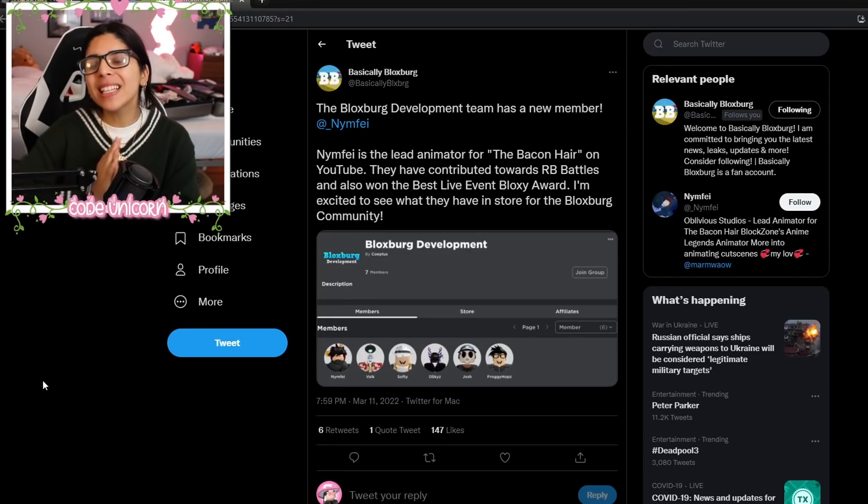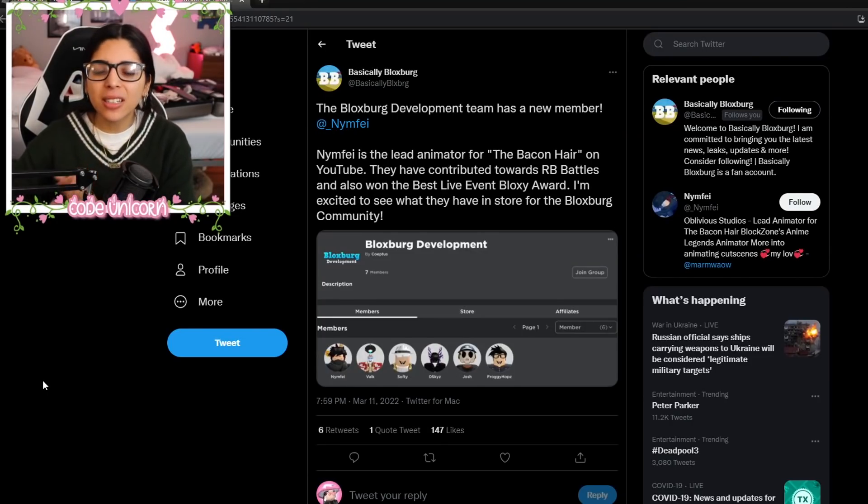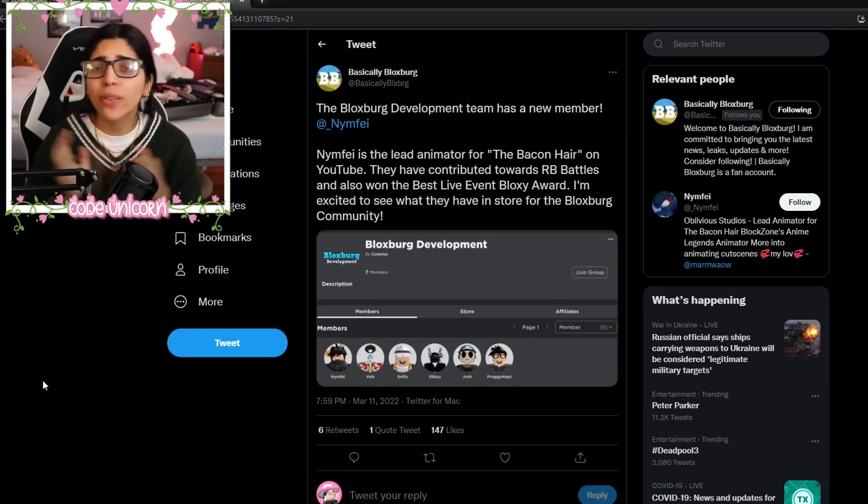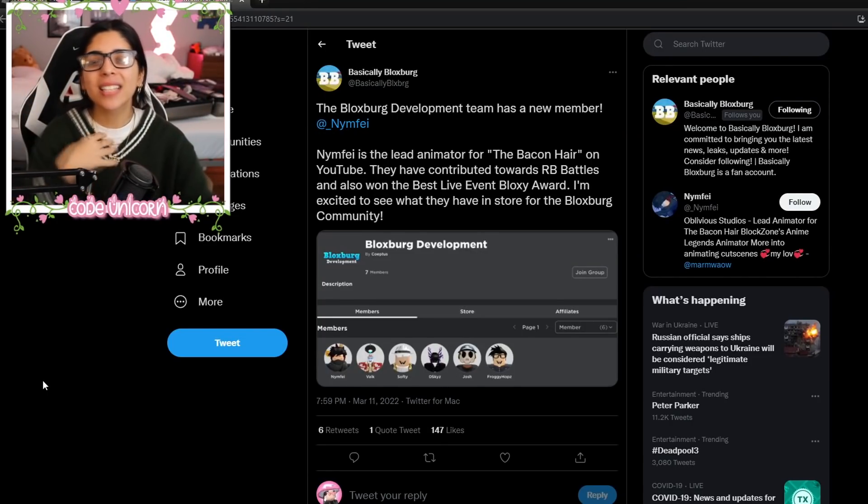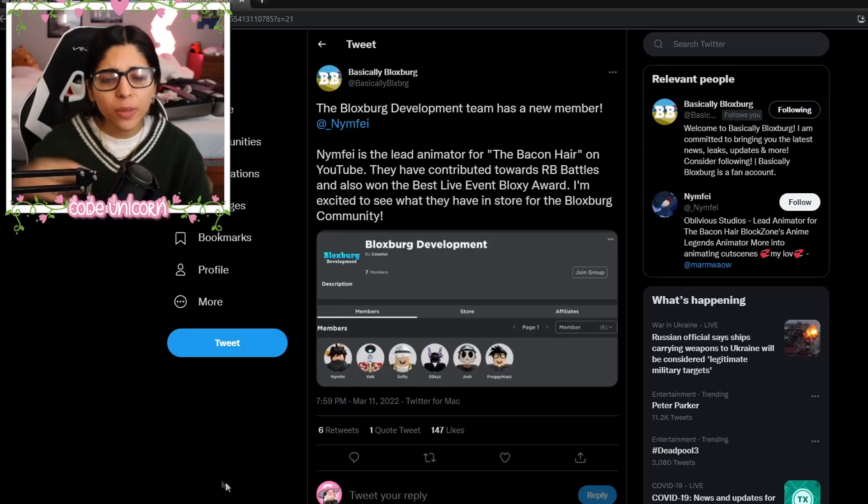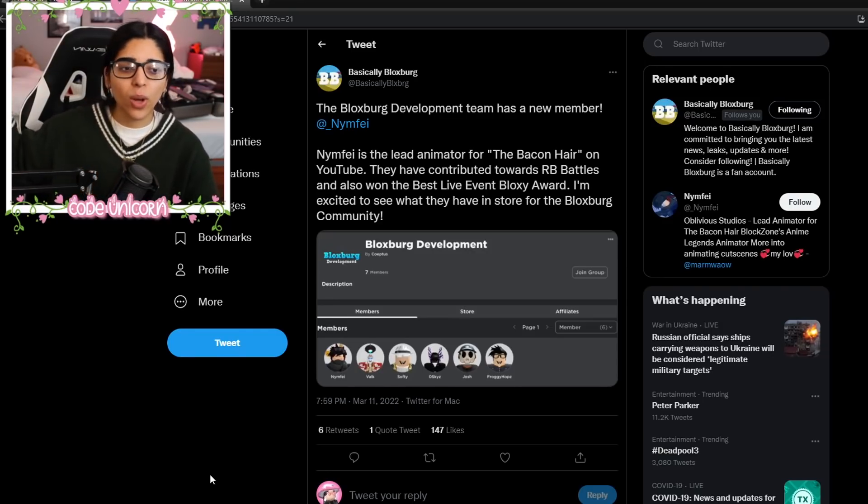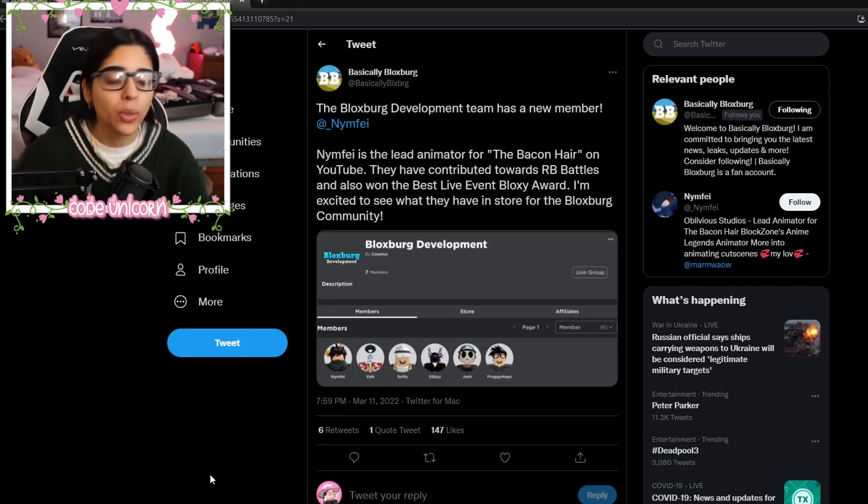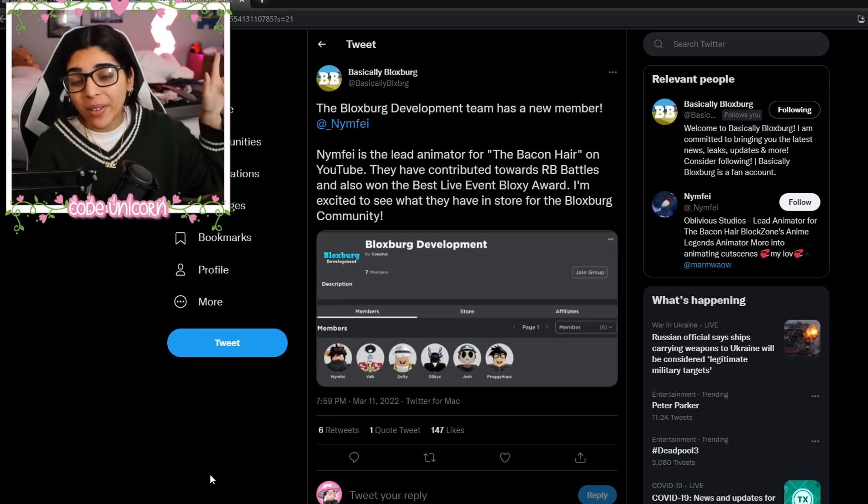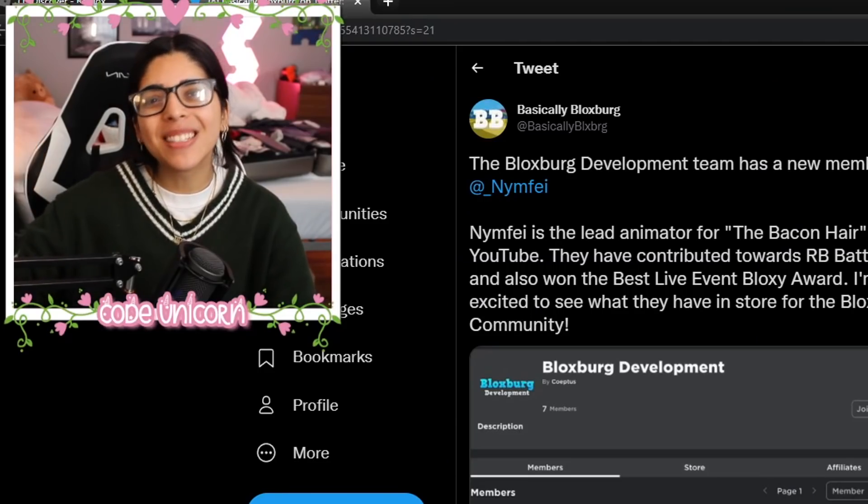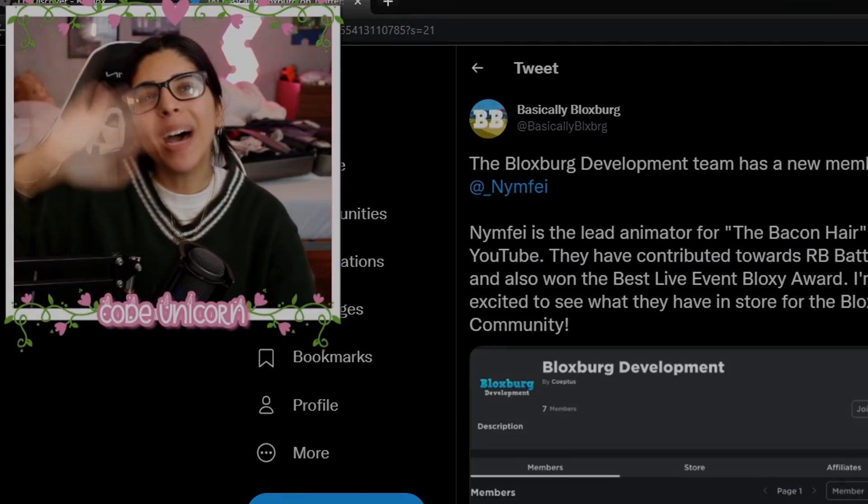But anyways, I hope you guys enjoyed this little video. If you guys did, leave a like, subscribe, do all that jazz, and yeah, say goodbye to the background as well. We're gonna leave for a week, so, last video with this background. But other than that, I'll see you guys later. Bye!